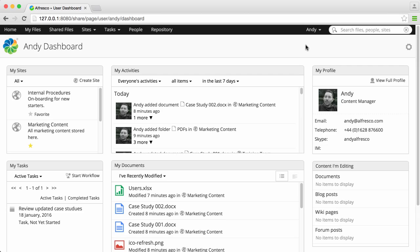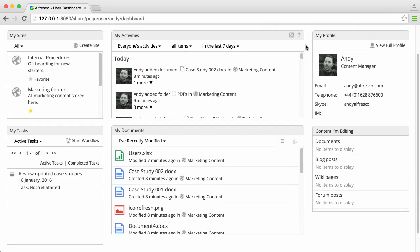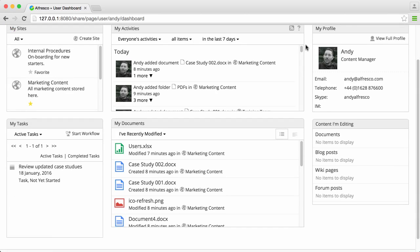We all have our own favorite way of working, so Alfresco gives you lots of different options for how you find and work with files.